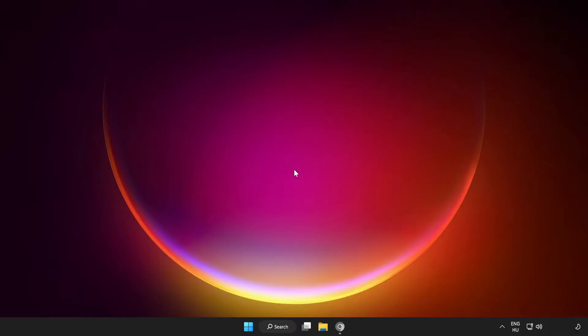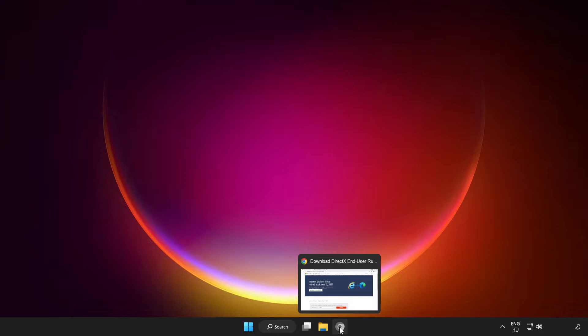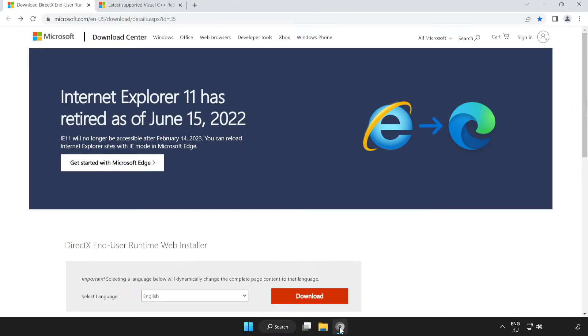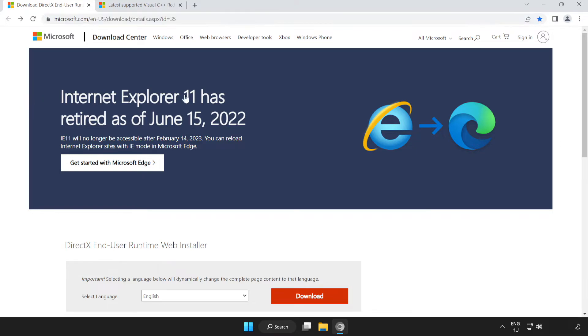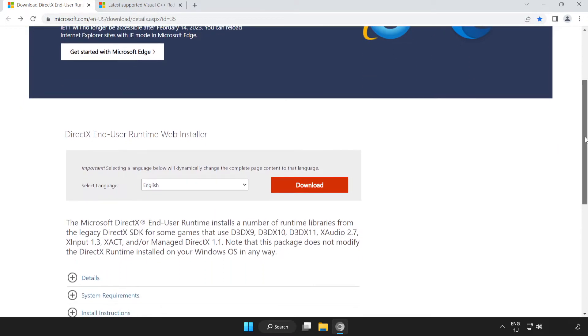If that didn't work, open an internet browser. Go to the website, link in the description. Scroll down. Click Download.